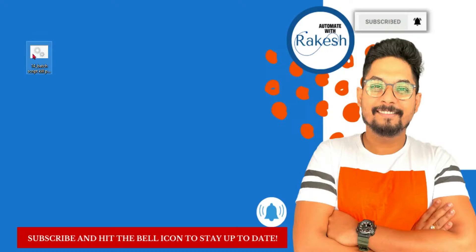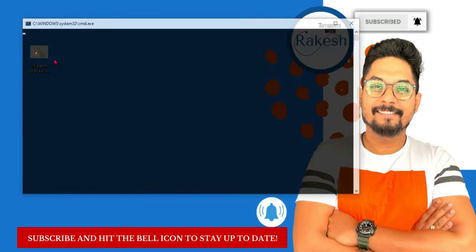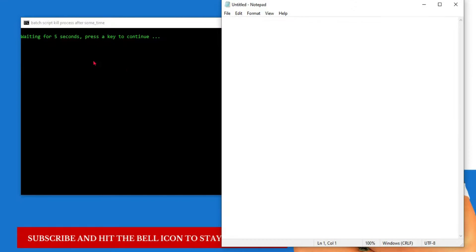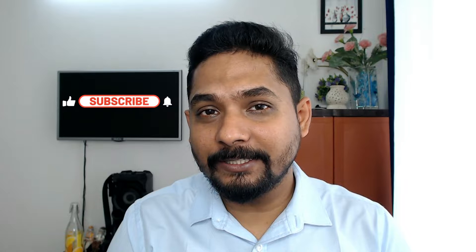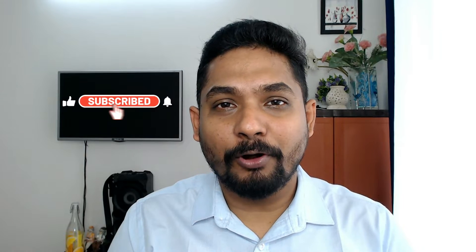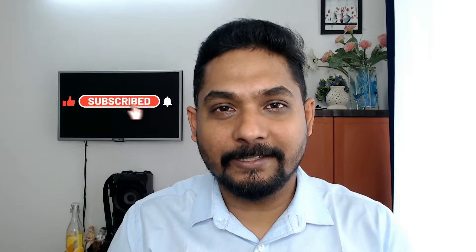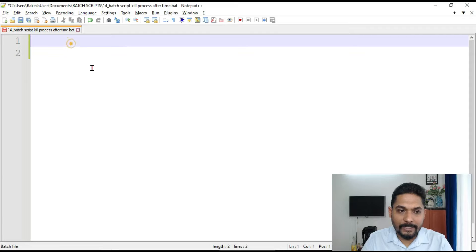This video is going to be very interesting because I am going to run a batch script and it's going to count 5, 4, 3, 2, 1 and the file will be closed. So it's opening a file and closing the file within few milliseconds. How to create a batch script after some time it's supposed to kill the application? How can that be designed? So let's move on to our screen and get started.